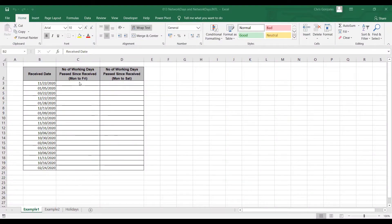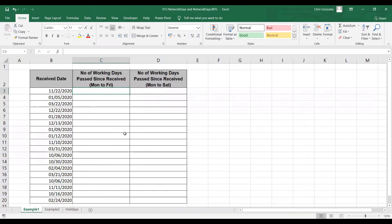Let's talk about NETWORKDAYS and NETWORKDAYS.INTL. When do we use NETWORKDAYS? If we need to calculate the total number of working days within two dates, that is where we apply the function NETWORKDAYS.